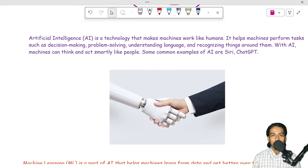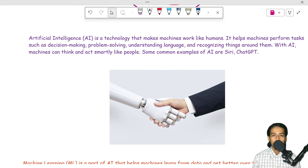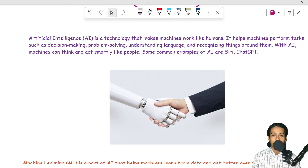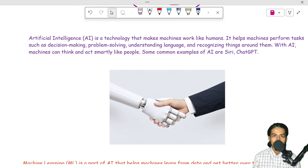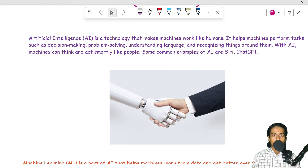AI is a broad field, which includes learning techniques such as machine learning and deep learning. Simply put, AI is the ability for a machine to think, learn, understand, and then make a decision to solve a problem. That is artificial intelligence.